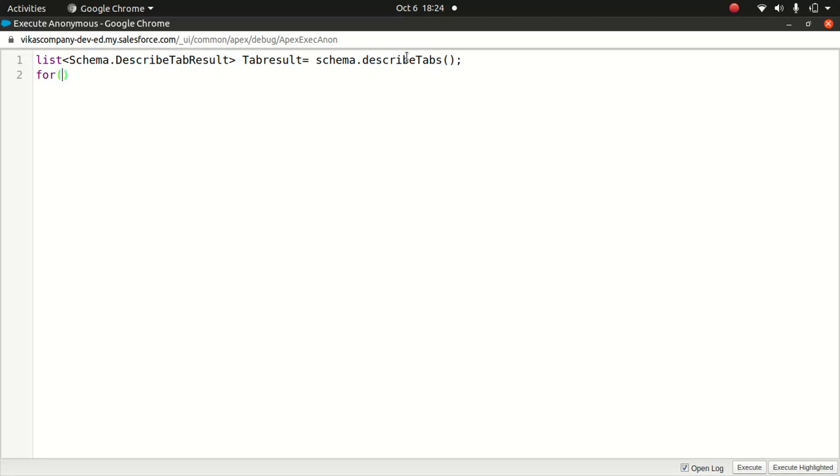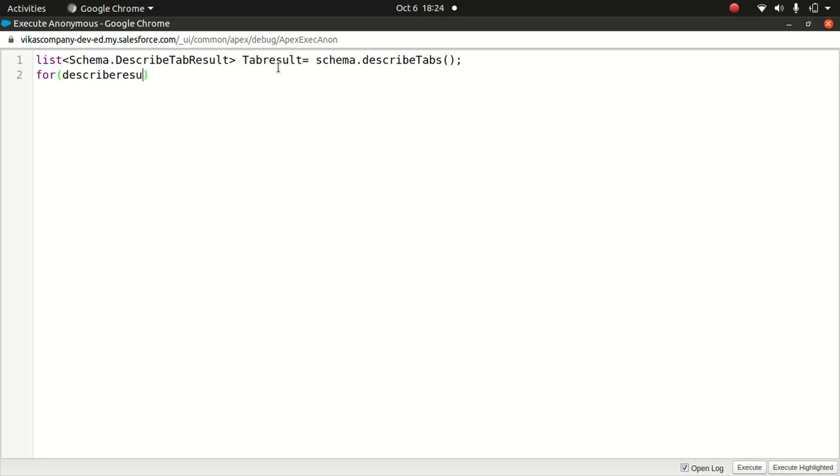Okay, so for this, we're going to loop through it. Because obviously it's a list, to understand what we have inside the tab result, we need to loop through it to get the detailed description of the fields what we have. So what we'll do, I'm going to say describe tab result.